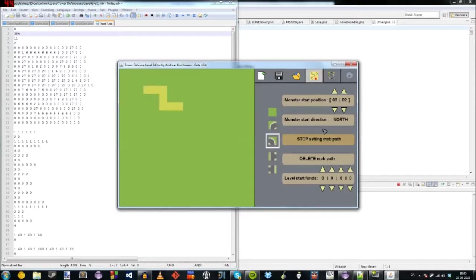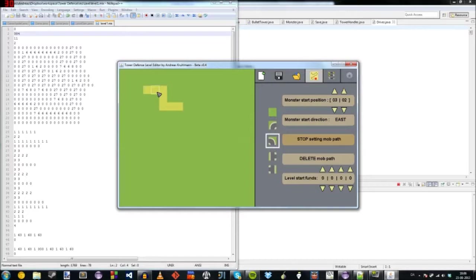And we also need to set a monster start direction. So that would be east as well. So it's going to start going this way.